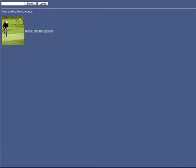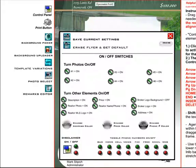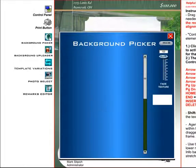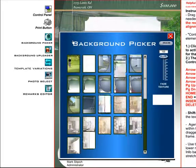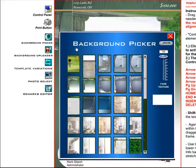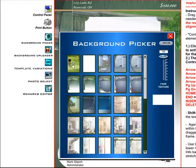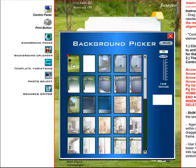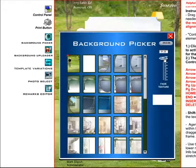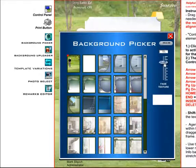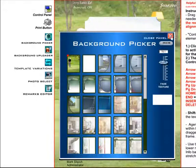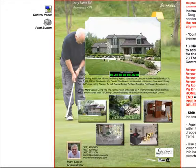Now I'm going to switch over to Flyer Maker Pro and click the background picker button. The image I just uploaded will appear first in the list, and any one of these thumbnails could be clicked, but I'm going to click the one I just uploaded. I'll drag the fader down a bit just to save a little ink. And now we're going to preview our flyer.